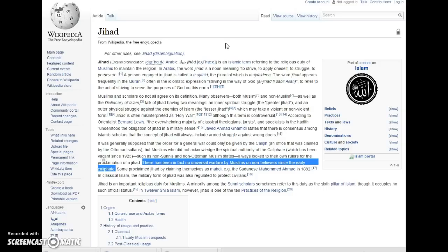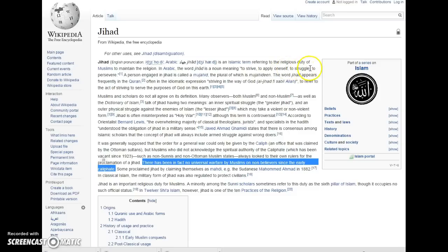That's what the word means. So unless you're doing wrong, they're not going to come kill you. But really, the word means to strive, to apply oneself, to struggle, to persevere.